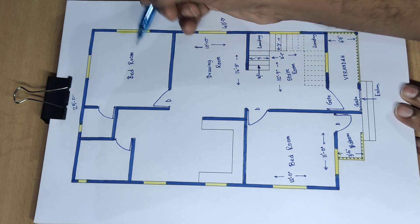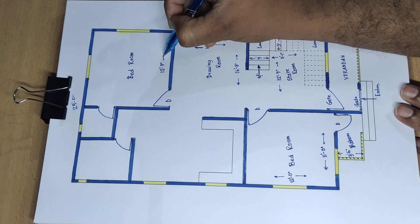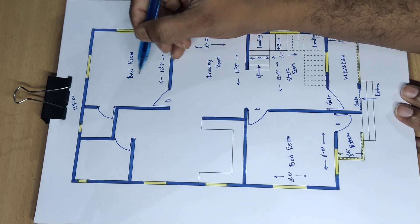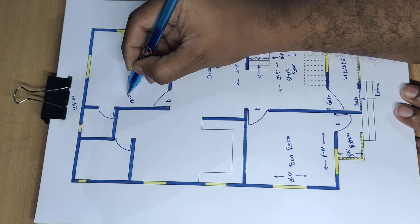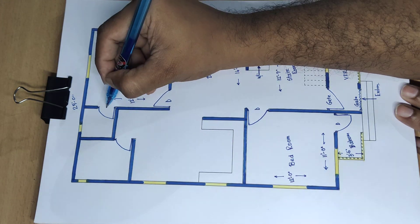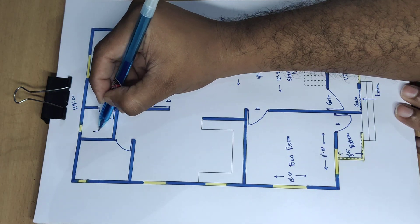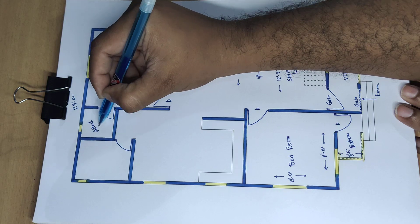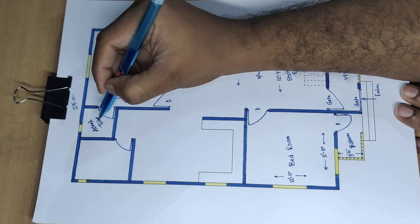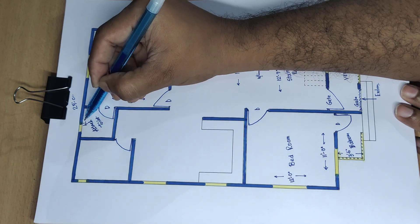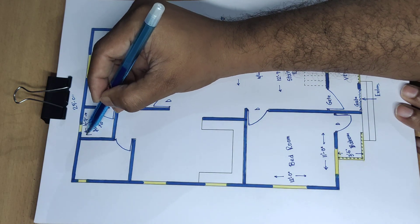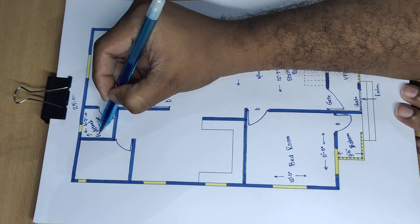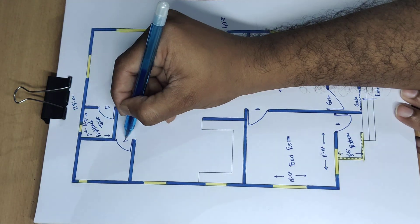Bedroom 12 feet 9 inch and 12 feet range. Door, attached toilet. 4 feet 7 inch and 4 feet 6 inch. Door.